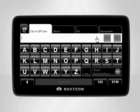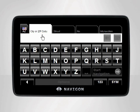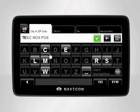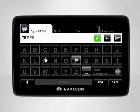Make sure the correct state is selected. Then you'll be prompted to enter the city or zip code. Now begin entering the city name. While typing, Navigon's Smart Speller will anticipate and predict the city you are looking for, getting you en route to your destination faster and easier than ever before.